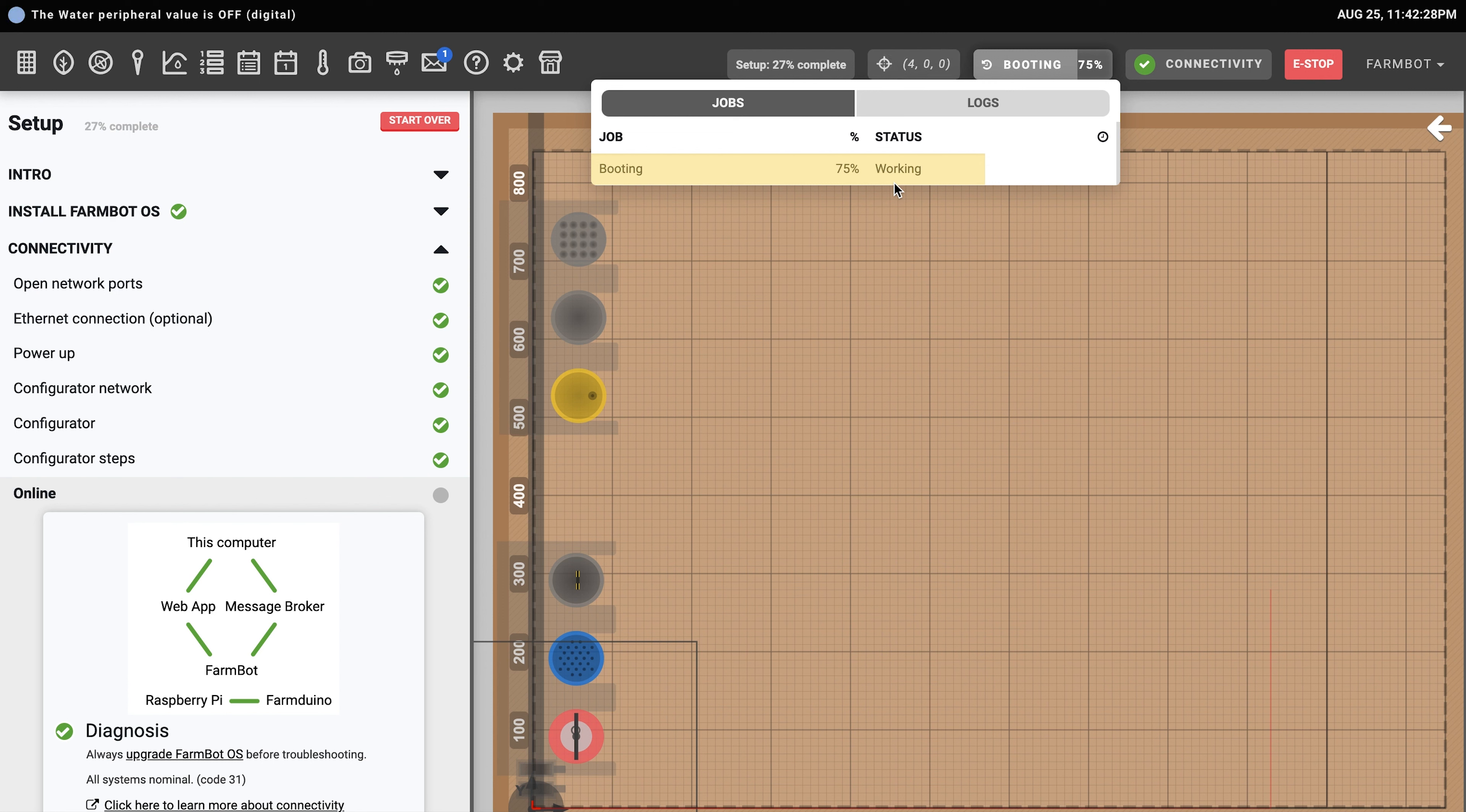Once FarmBot is connected, you'll begin to see log messages as well as a job for the FarmBot boot process. Wait a few more minutes for FarmBot to complete the boot up process.